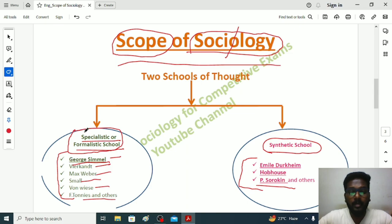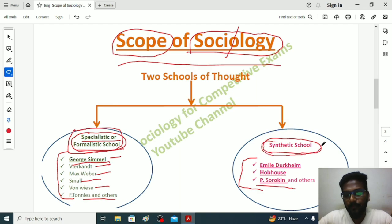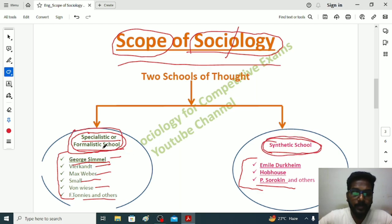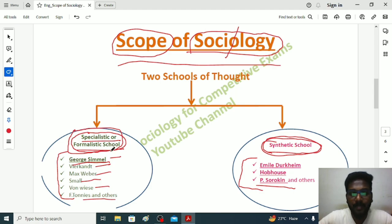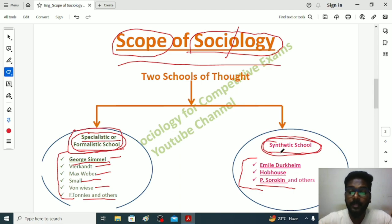In the Synthetic School we have Émile Durkheim, Hobhouse, and P. Sorokin, who had different backgrounds but the same opinion about the subject. The Specialistic or Formalistic School sociologists believed that sociology has a formalistic or specialistic scope — through sociology we can study only a specific aspect of society.